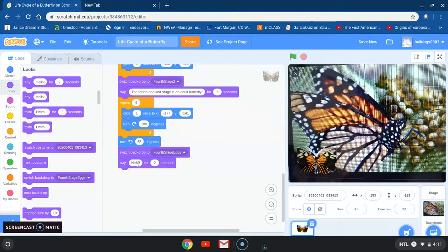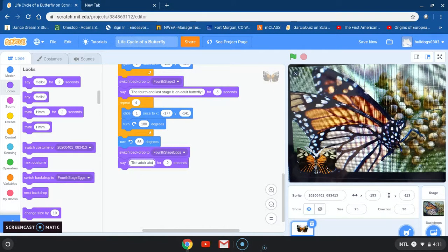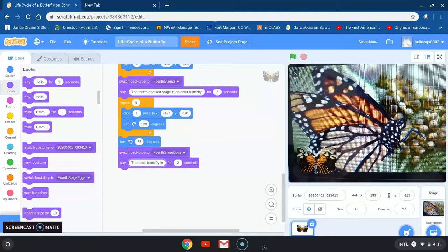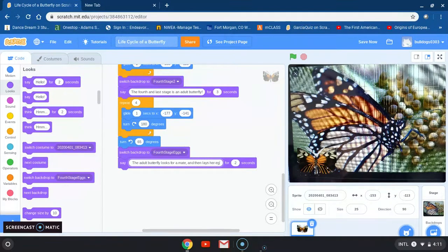I'm going to grab the say hello block, erase the hello, and type my fact: 'The adult butterfly looks for a mate and then lays her eggs on a leaf.' That's a very long sentence so instead of two seconds I'll change it to three seconds.